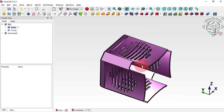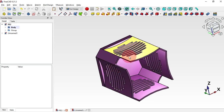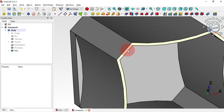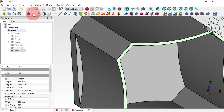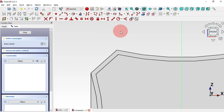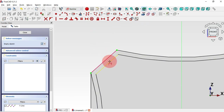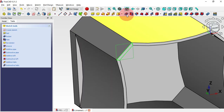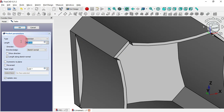Next we can create this pocket and this fillet, and then use a polar pattern to create our pockets and fillets. Zoom in, select this face, and create a sketch on it. Next, select the External Geometry tool in the Sketcher workbench to extract this edge and also this edge. Then use the Polyline tool to draw this sketch.